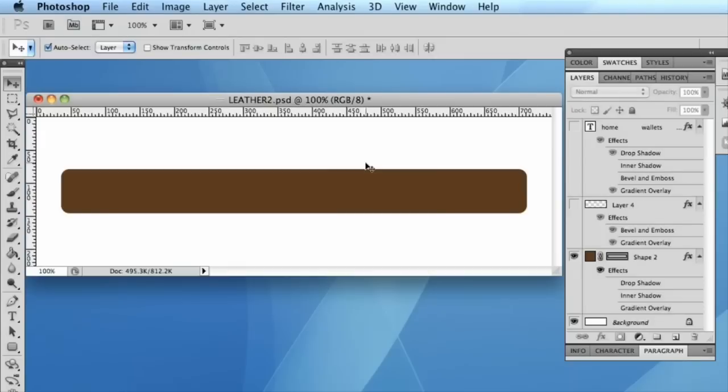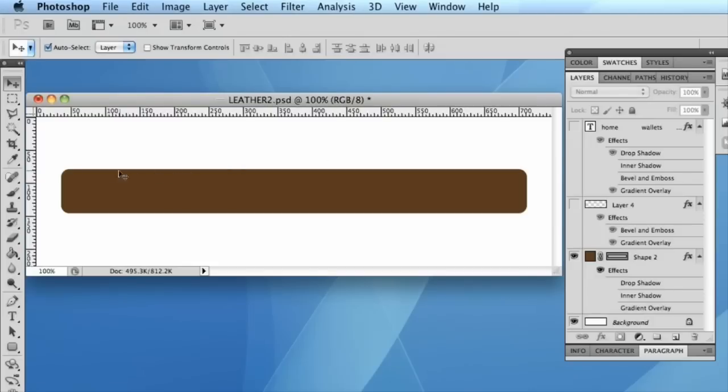Okay, so for the example we're going to make a simple leather effect navigation bar in Photoshop. And I've just started out by making a simple rounded corner rectangle onto my canvas and I've applied a simple brown color.